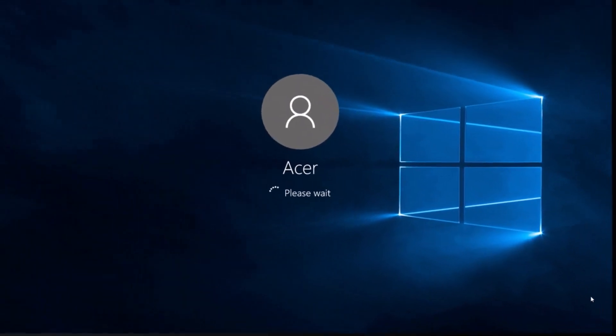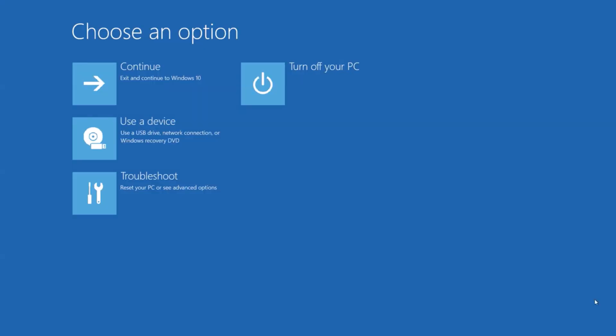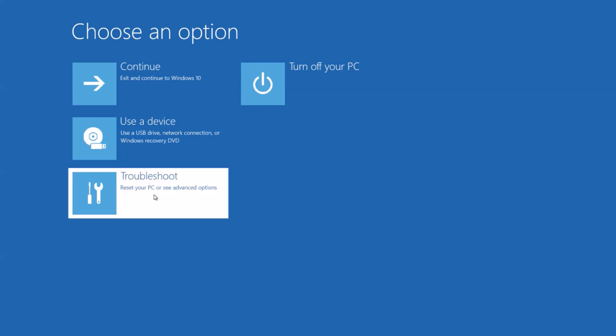Continue to hold down the shift key until your computer loads into this options menu. From here, click troubleshoot.